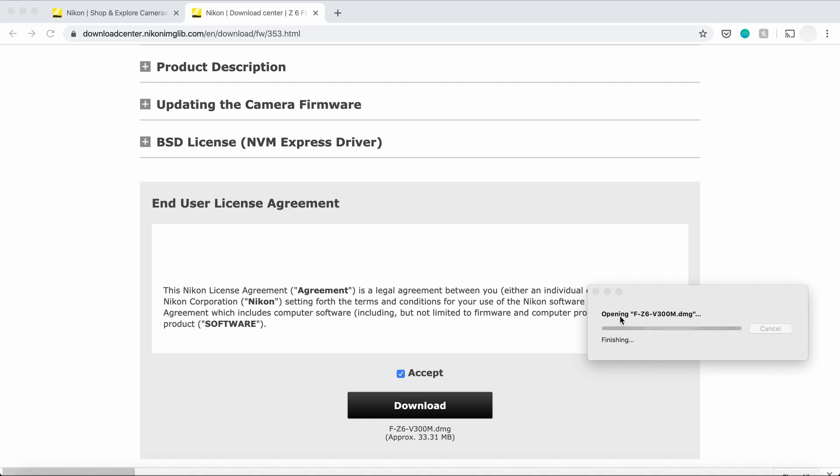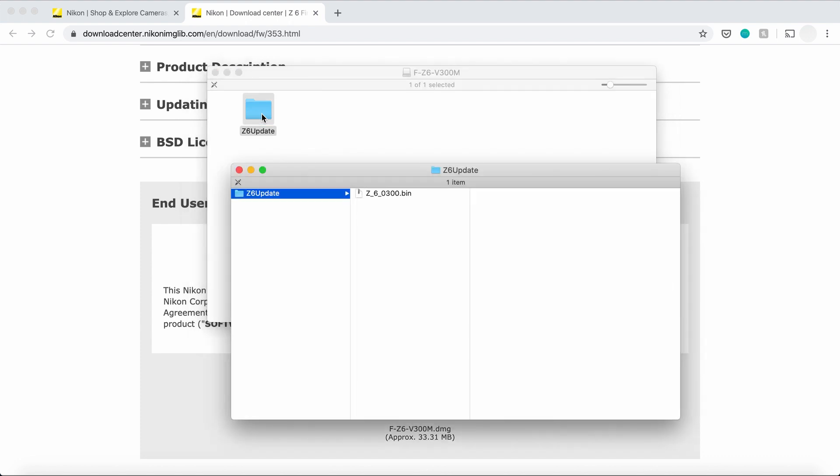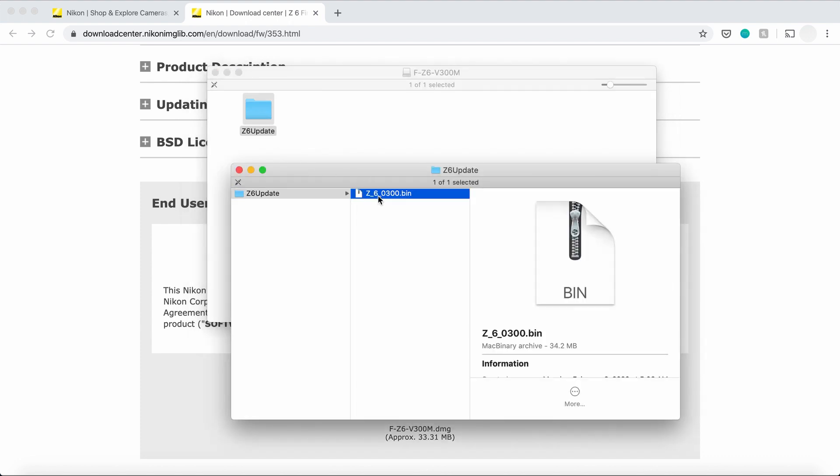Z6 update. You open that again until you actually see a file that ends with .bin. The .bin file is what we're going to transfer to the memory card.